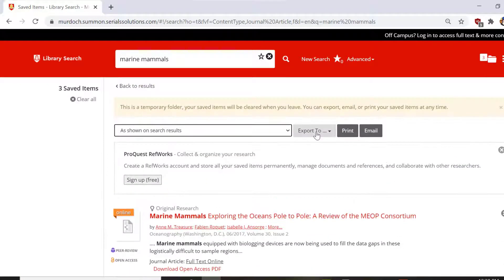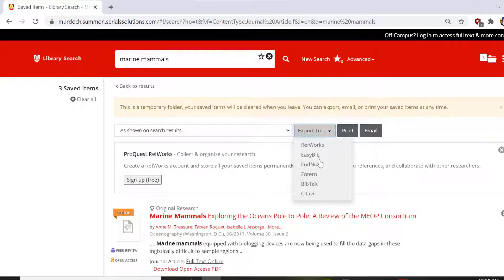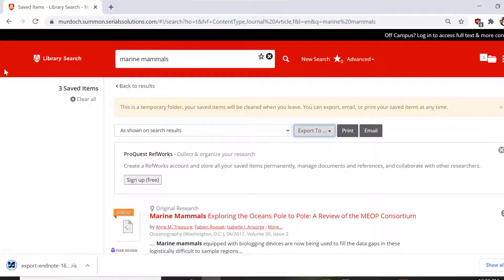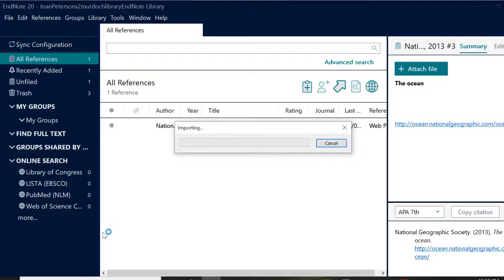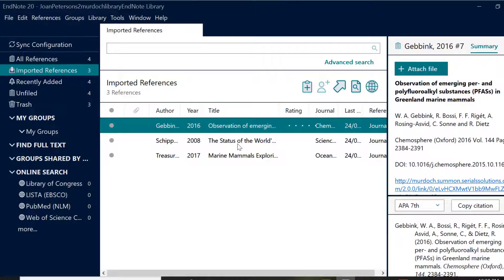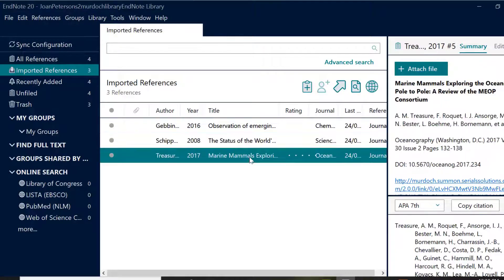In either case, a RIS file will be downloaded. This will be either in your Downloads folder but depending on your computer settings, this could either be on the desktop, documents or another folder. Depending on your browser, you can also access the RIS file in various places such as the bottom bar or the download icon.